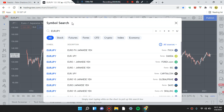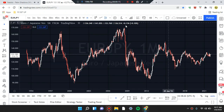We are here running the levels, looking for market structure and patterns. We are marking up EUR/JPY — let's look for patterns in the market.